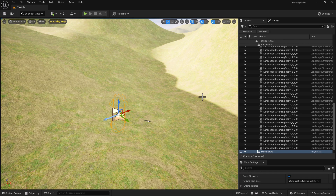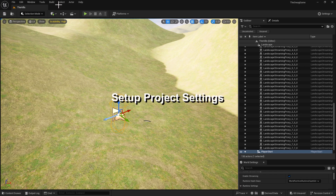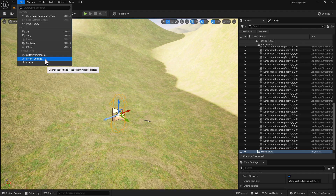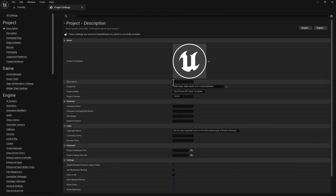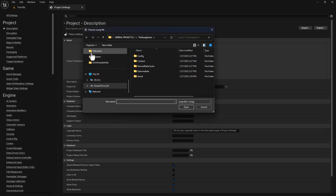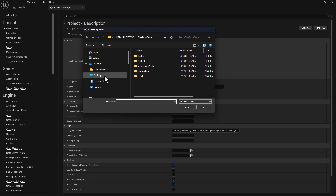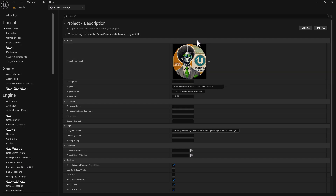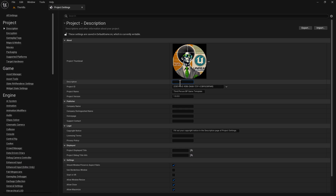Now we're going to go into Edit and then Project Settings. In Project Settings, I'm going to do something really simple. I'll hit the three-dot button and go to my Desktop because I have a picture I've already pre-saved. I'm going to use my Swag Pick and hit Open. It's required that it's a PNG file and it needs to be 192 by 192 — that's what allows it to fit. For the description, I'm just going to call it the Swag Game.